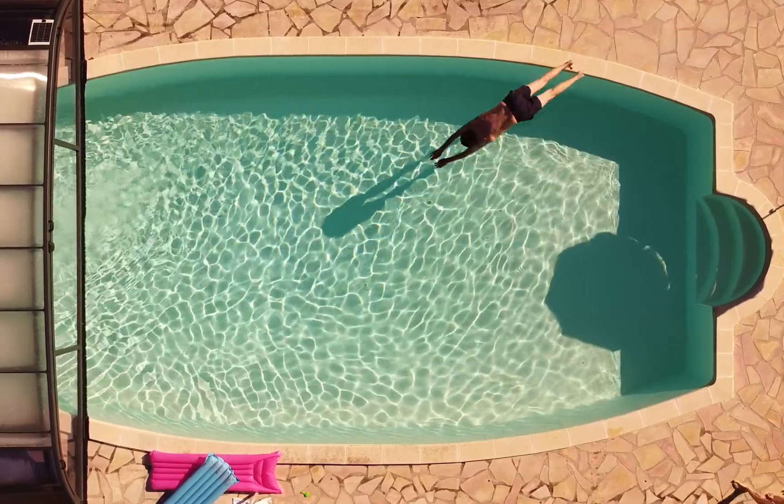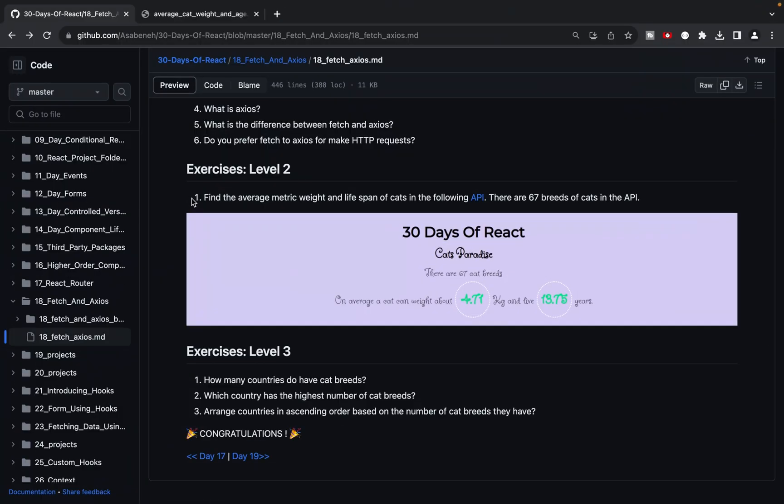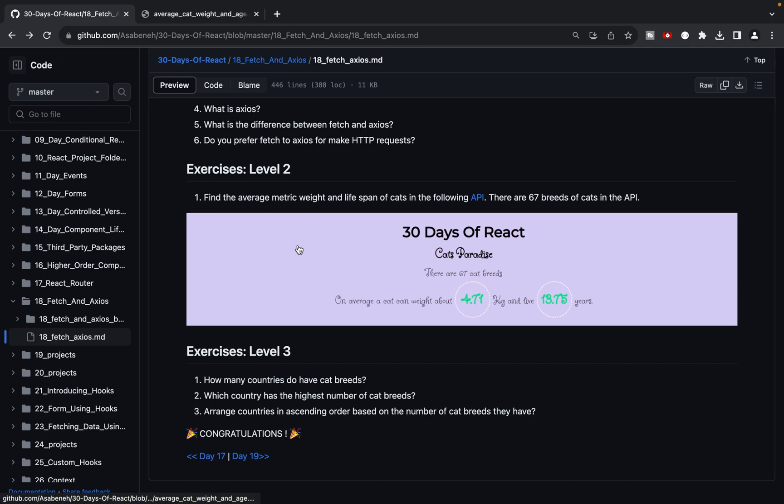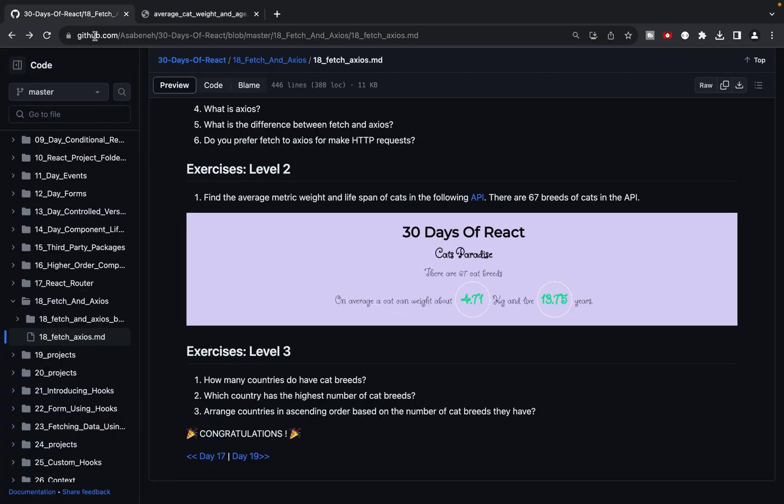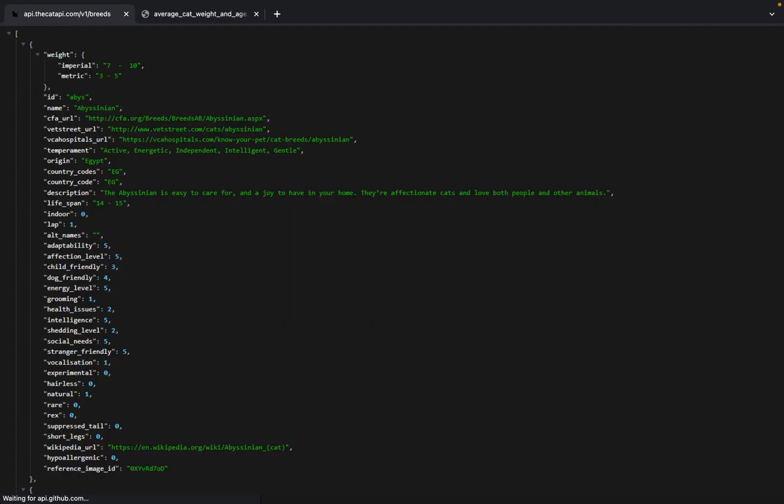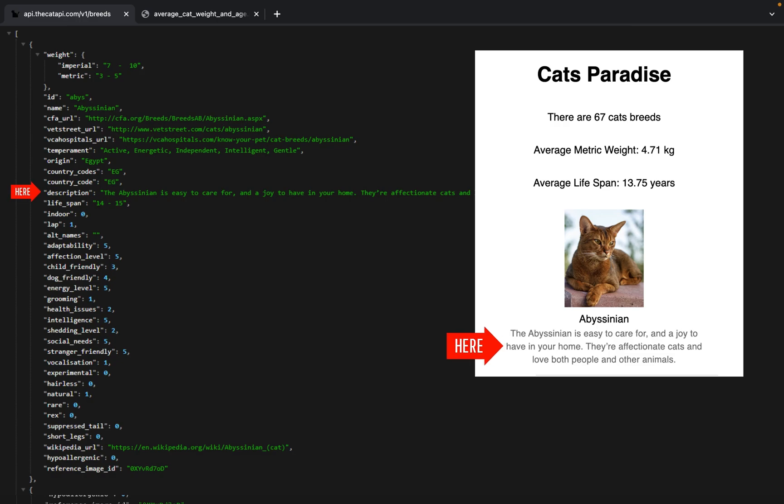Before we dive into today's task, let's take a look at the problem we will be solving. Our goal is to fetch data and determine the average metric weight and lifespan of cats using a specific API that provides an array of objects. Each object in the array represents information about a cat, including its name, description,